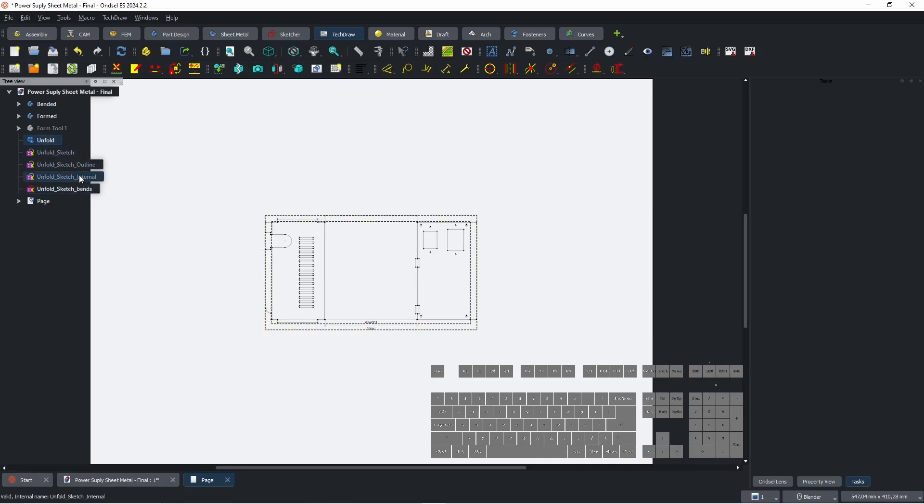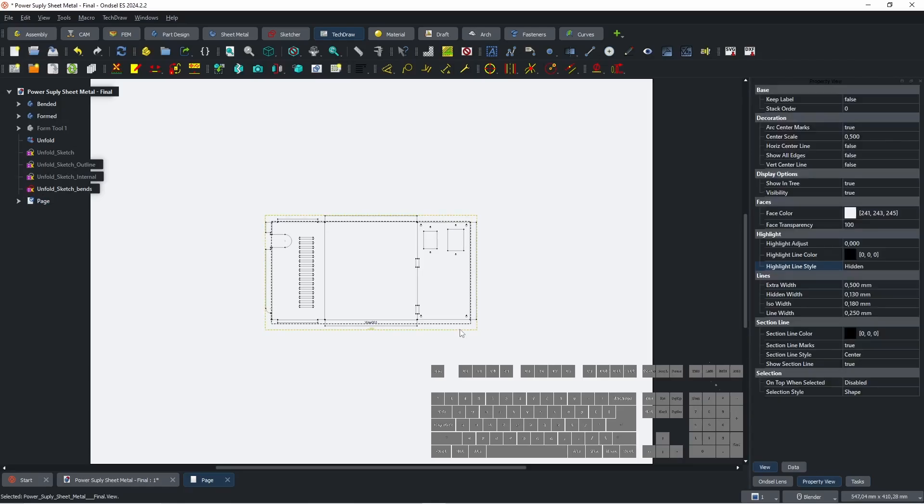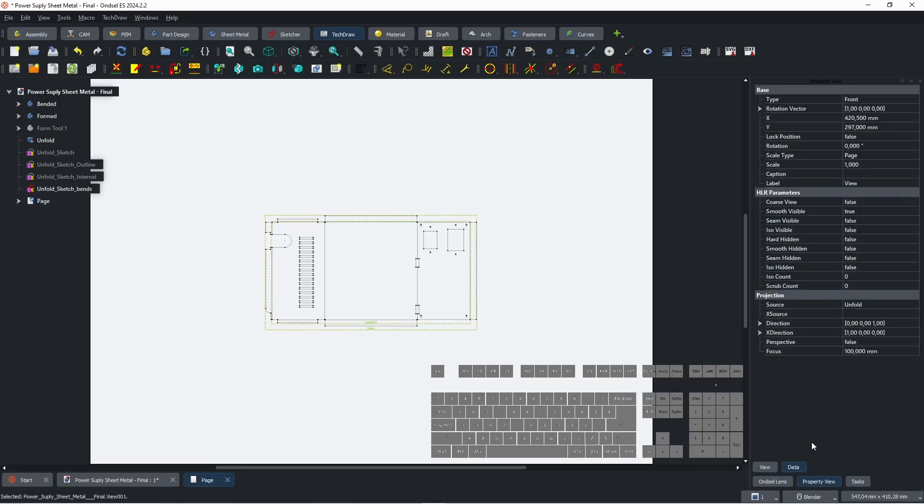Select these two views and go to Property View. Change Position by changing X and Y value.